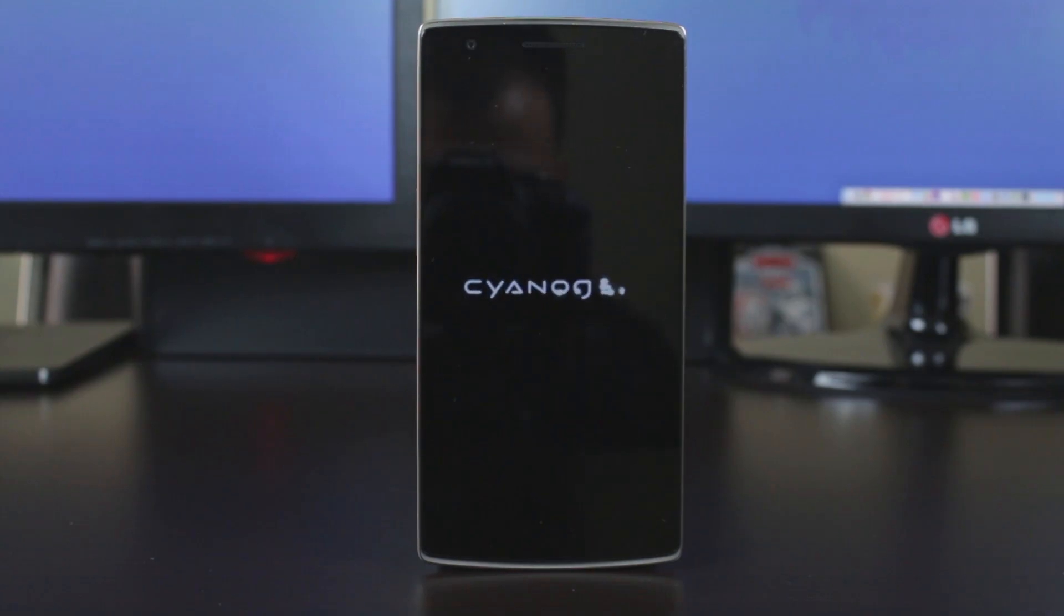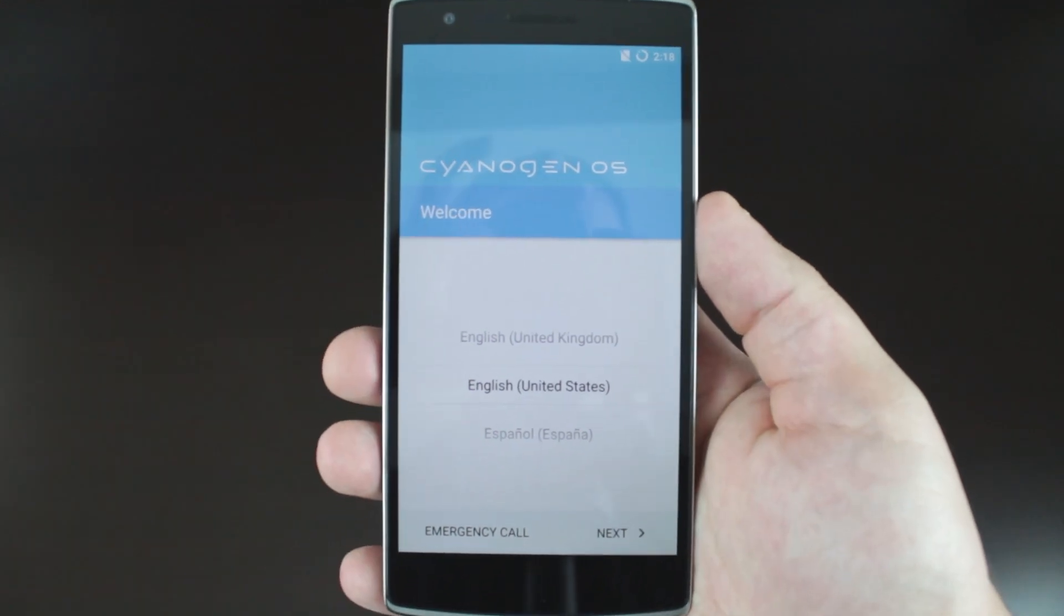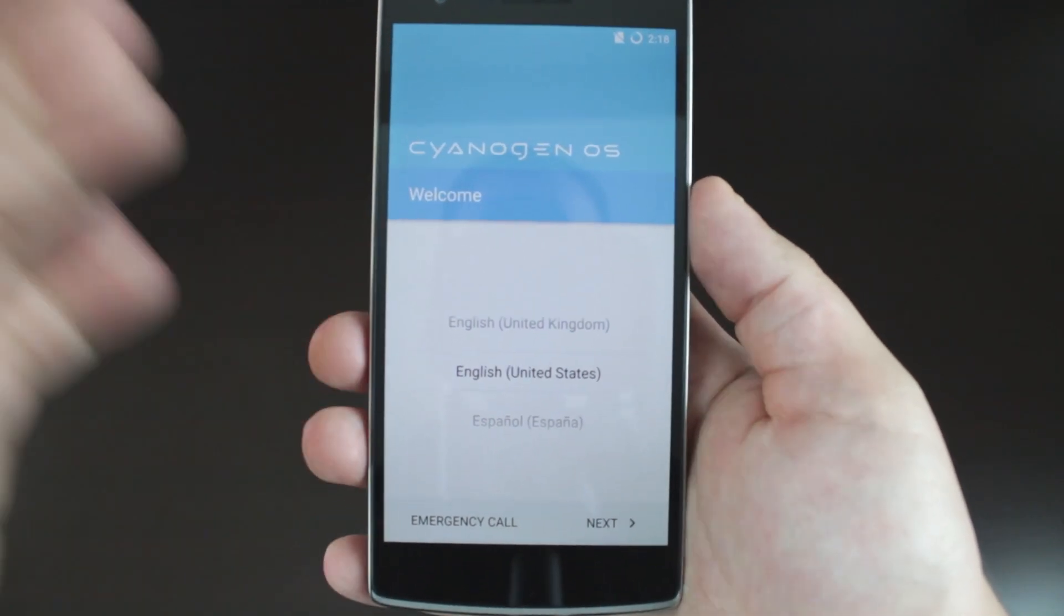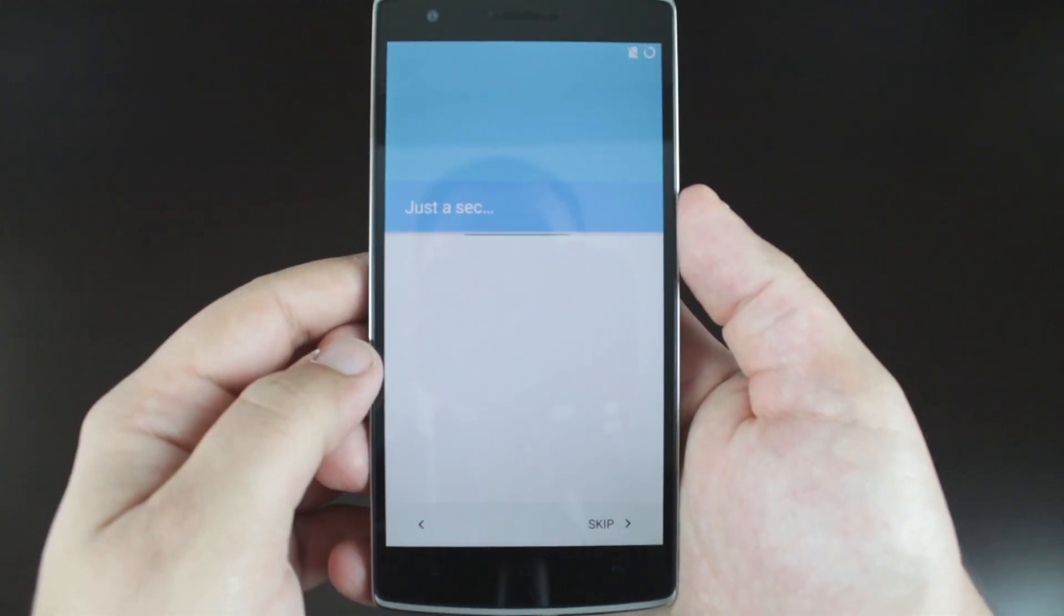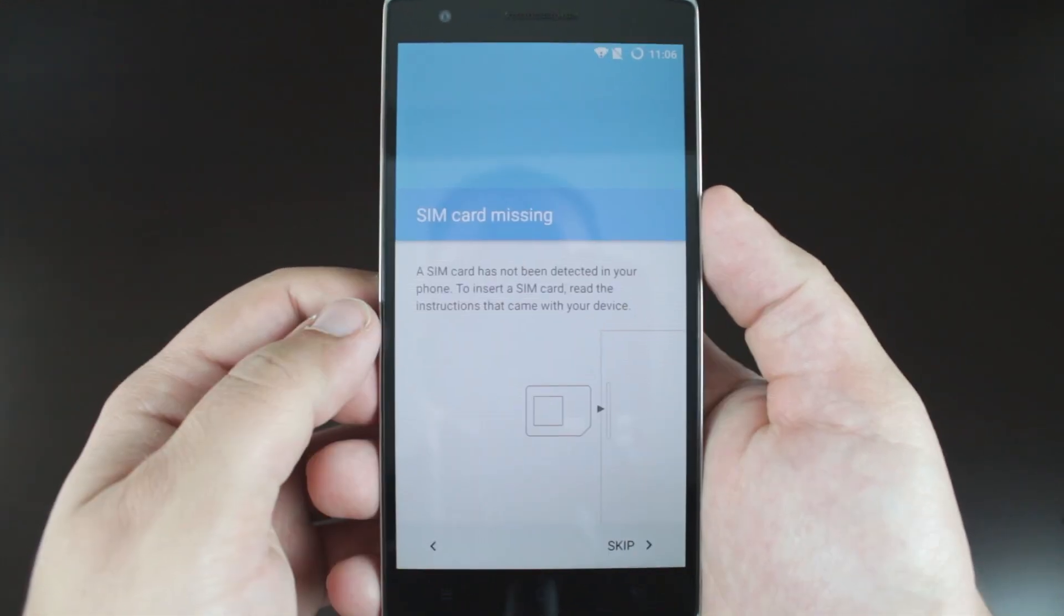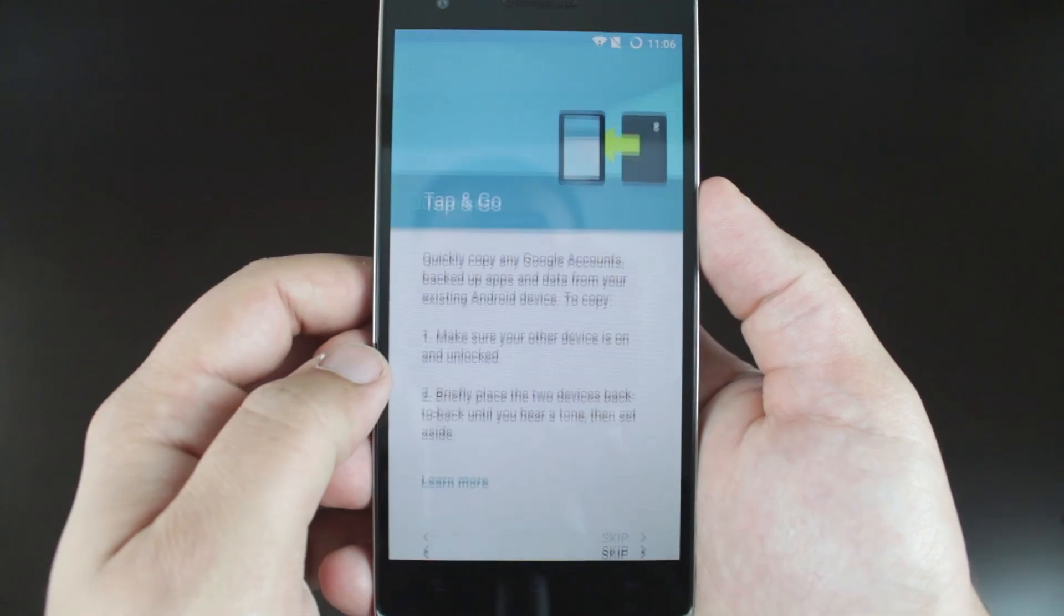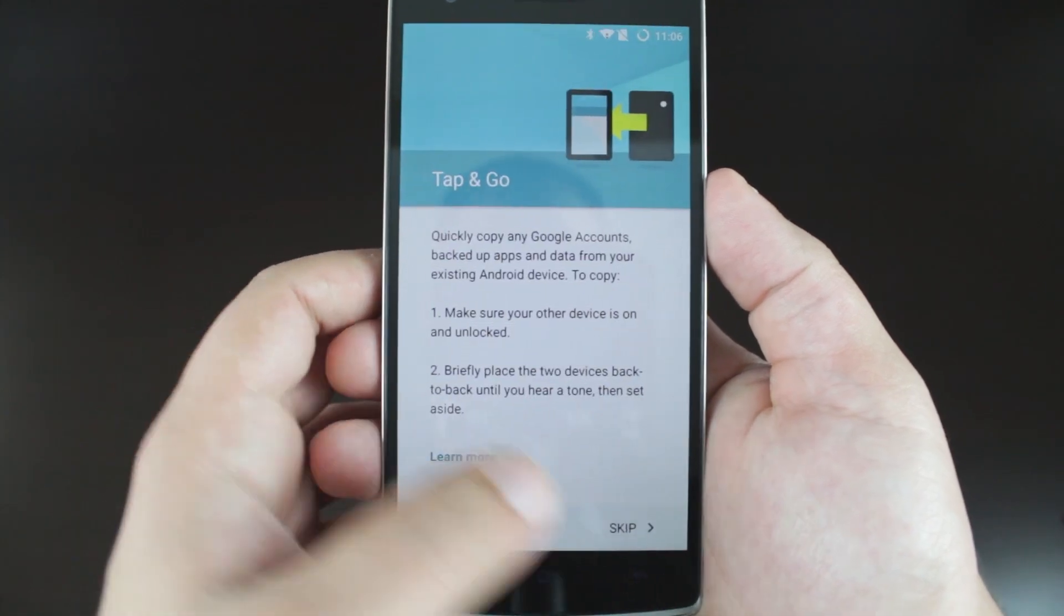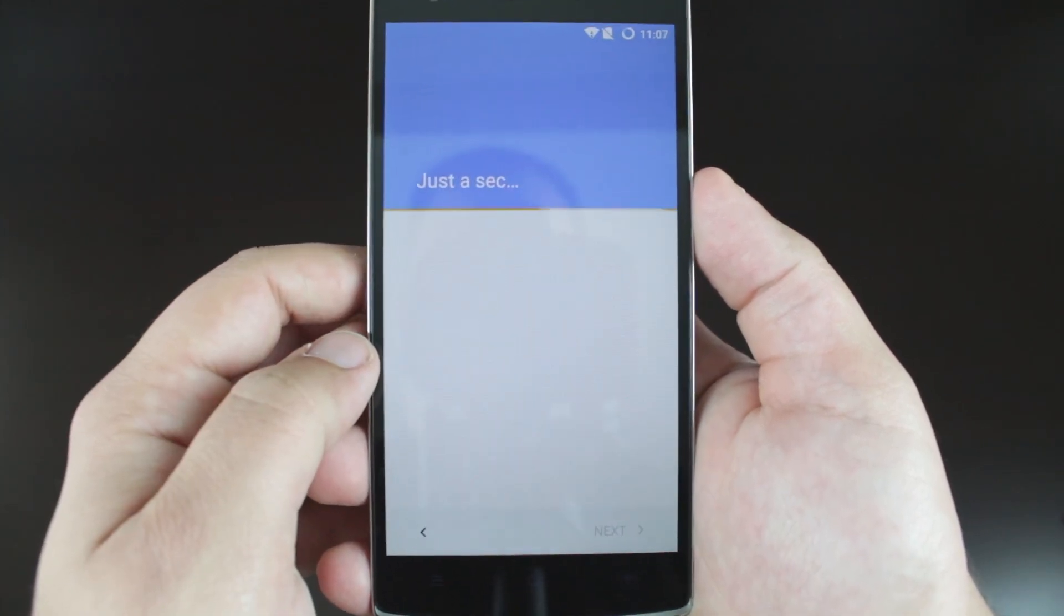Even though CyanogenMod and OnePlus are technically no longer working together and OnePlus did just release their own operating system, Oxygen OS, the folks over at OnePlus and Cyanogen are still releasing an update to the original OS that comes with your OnePlus. The update to CyanogenMod 11s is going to be Android 5.0 Lollipop based, just like Oxygen OS.